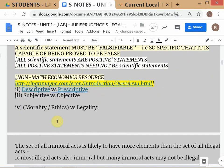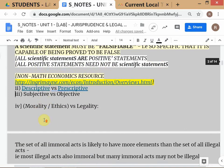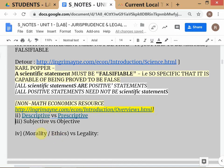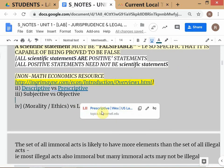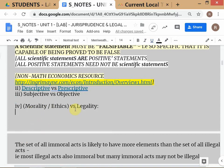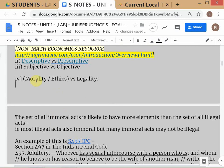Now we have one more set of distinctions: morality and ethics on one side, and legality on the other. When people say behavior is immoral or unethical — those are normative considerations. 'Smoking cigarettes is immoral' — some people may not agree — so it's a normative statement, better matched with normative than positive. Legality is better matched with positive because it talks about what the law is.